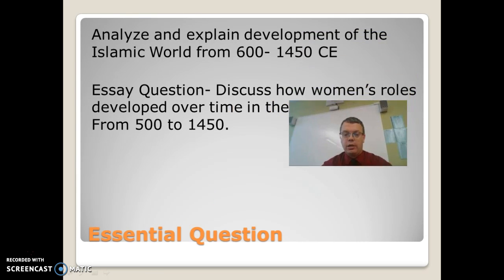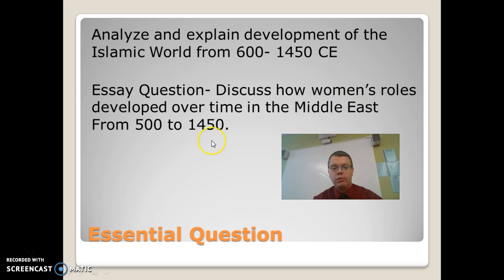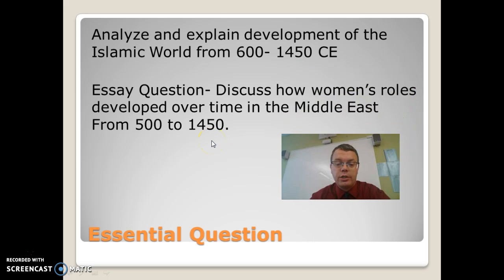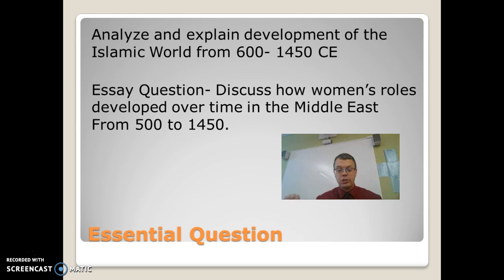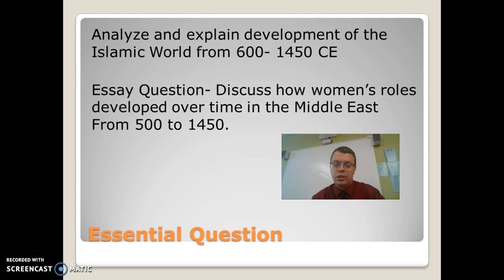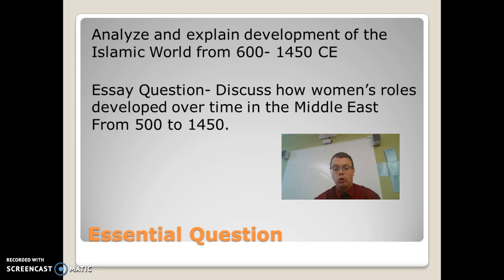Let's look at our essential question for today. We are analyzing and explaining the development of the Islamic world from 600 to 1450. And our essay question is to discuss how women's roles developed over time in the Middle East from 500 to 1450.